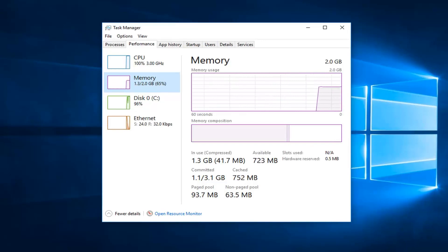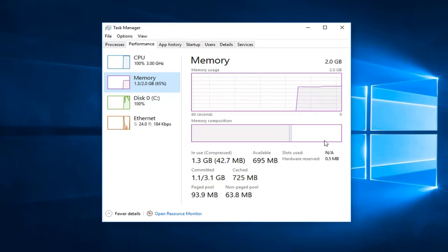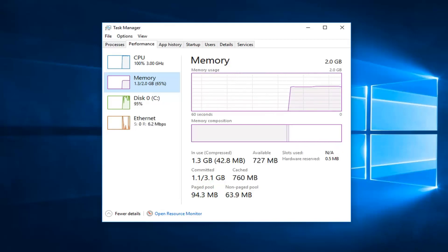Over here it should say slots used. Because I'm in a virtual environment, it's not going to actually display how many slots I have. But for you guys it should say out of how many are being currently used - it should say like one of two, two of four, something along those lines.